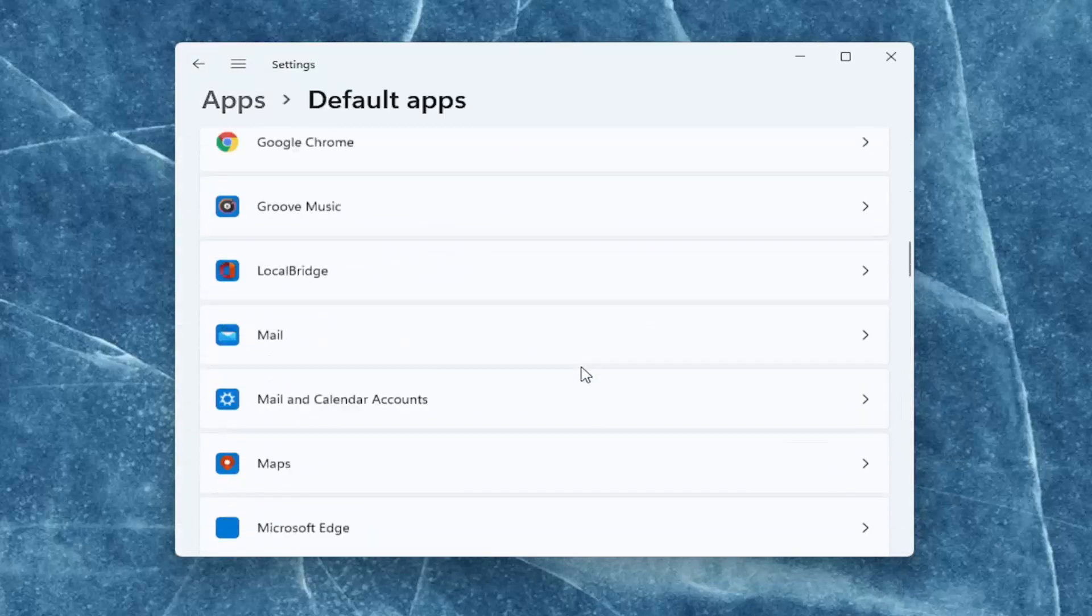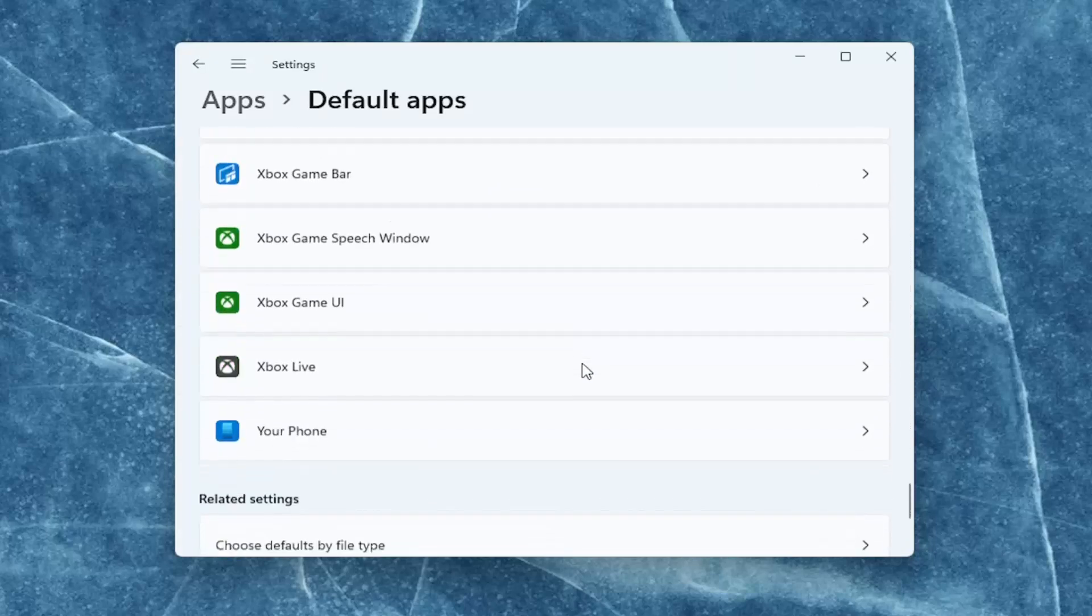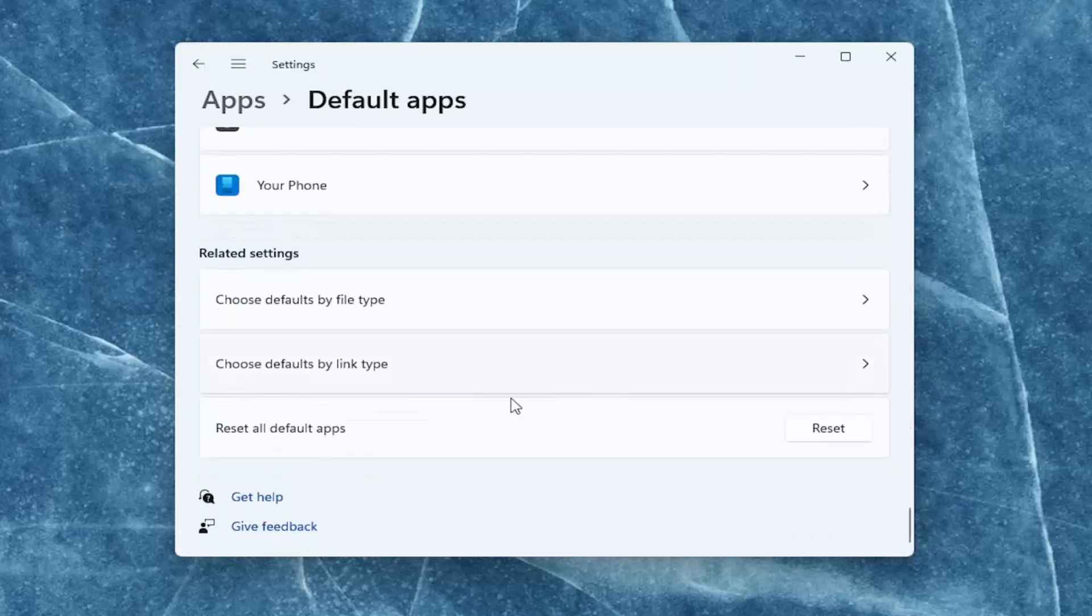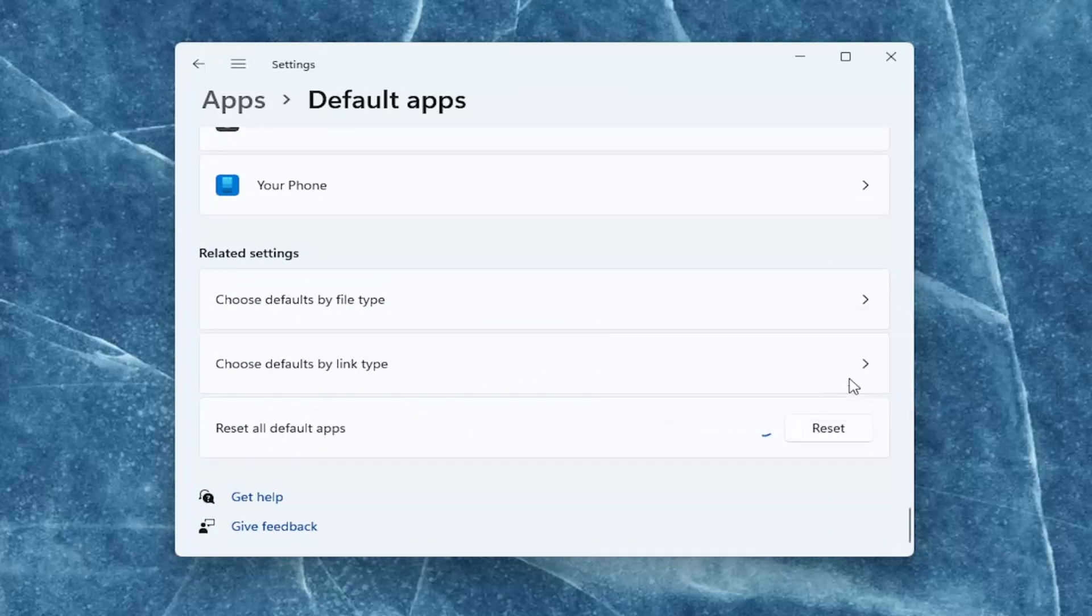Then you want to scroll down on the right all the way to the bottom and select Reset all default apps. Go ahead and select Reset, and then select OK.